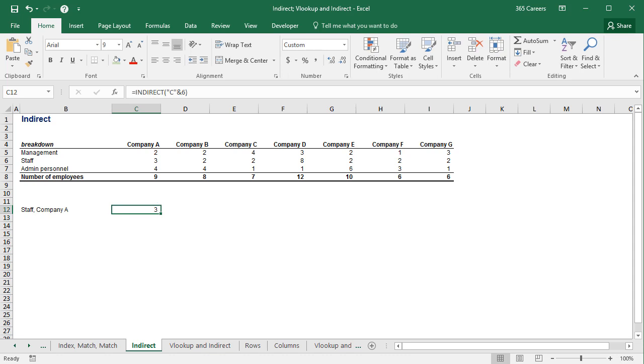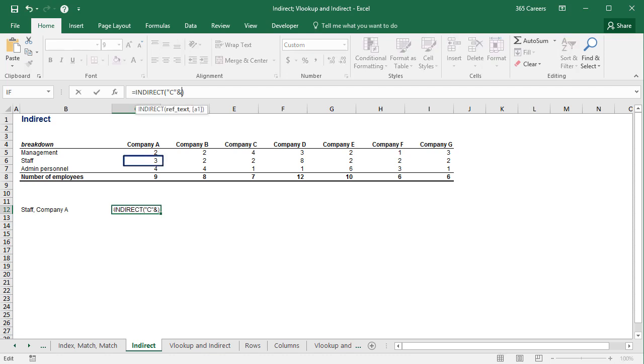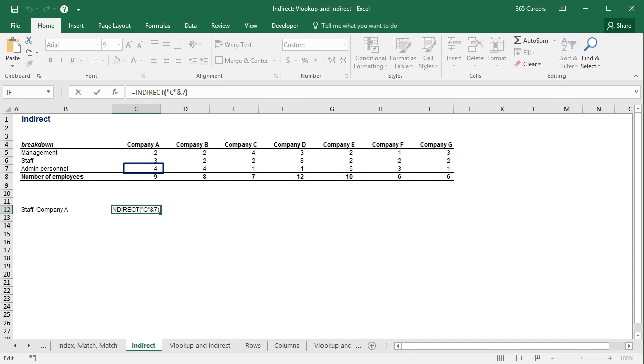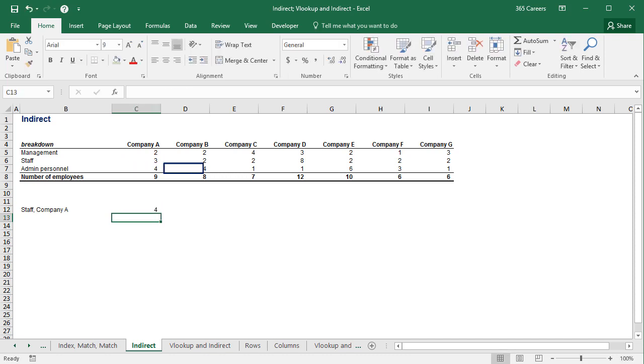And the trick here is, if I change the number within the function, its result will change as well. If I modify the letter, the outcome will be different. And this is very important. You'll see why in a second.